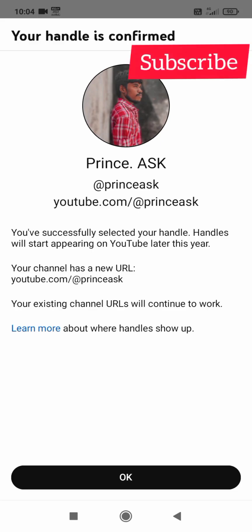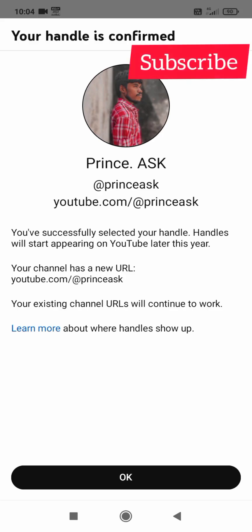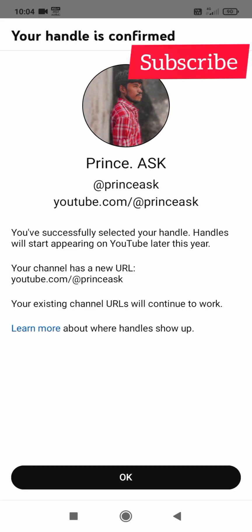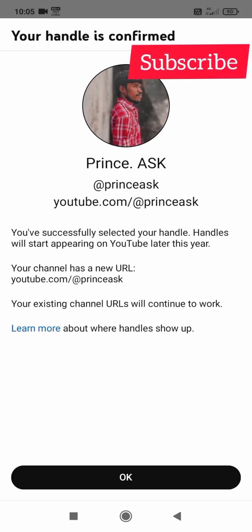You have successfully selected your handle. Handle will start appearing on YouTube later this year. Your channel has a new URL youtube.com/@princeask. Your existing channel will continue to work. So here we are going to confirm.